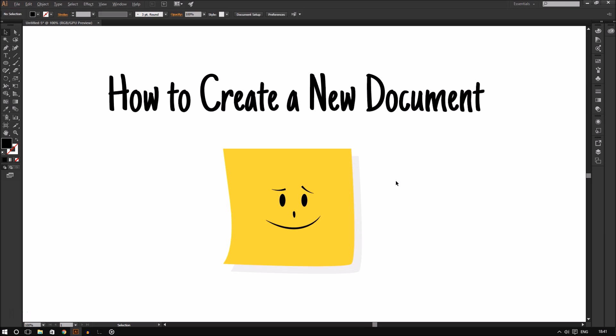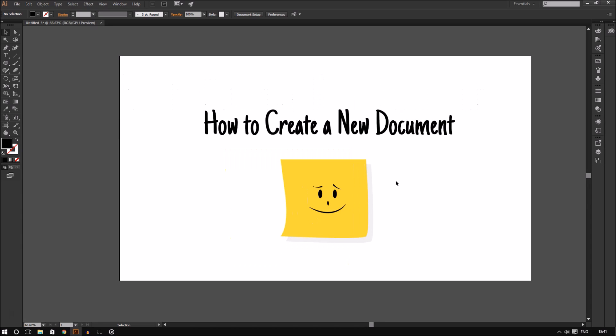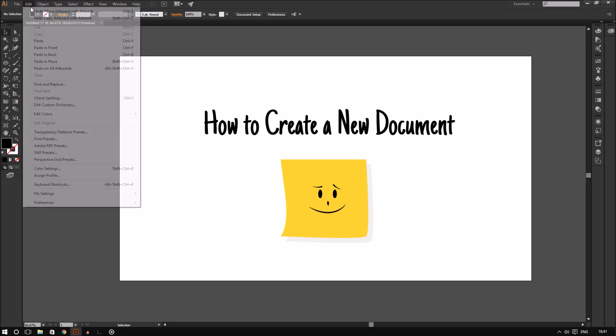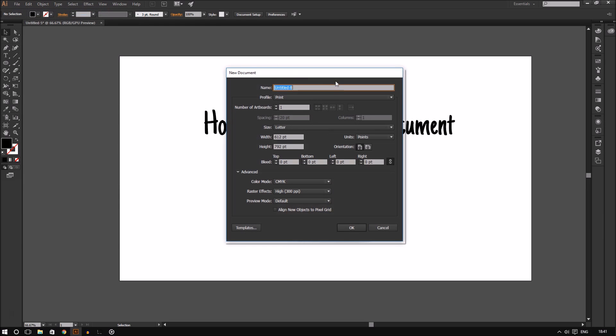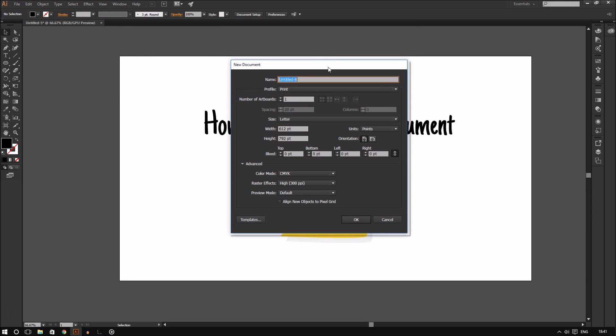Since we now understand how the Adobe Illustrator user interface works, we can begin working on creating a new document. Now we're going to go to the file menu and click New. The new document dialog box will pop up. Now I'm going to give you a brief overview of how each feature of a document works.